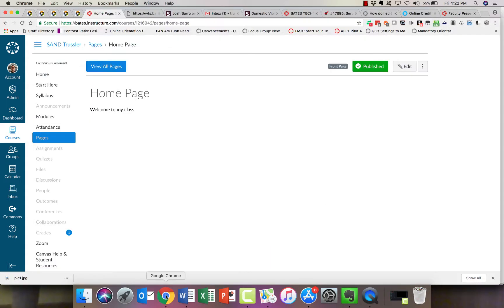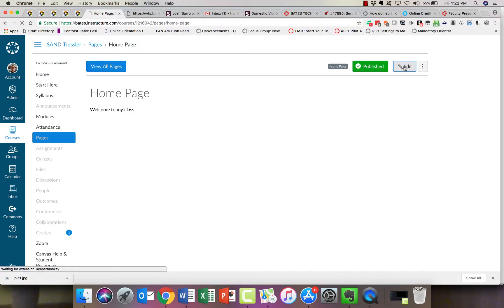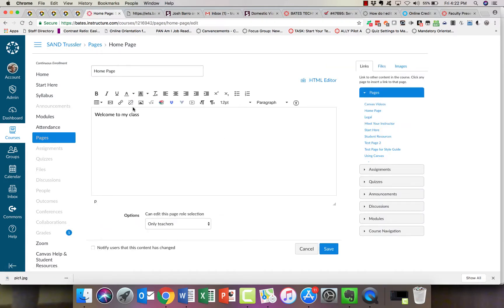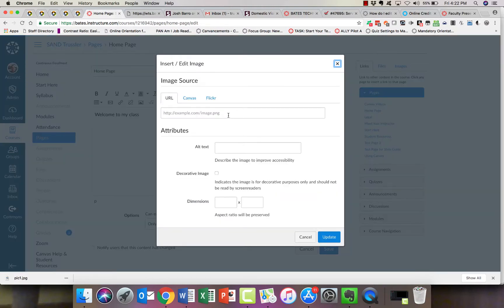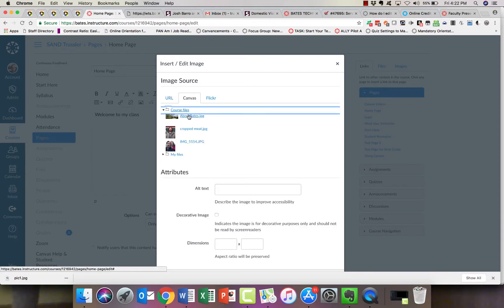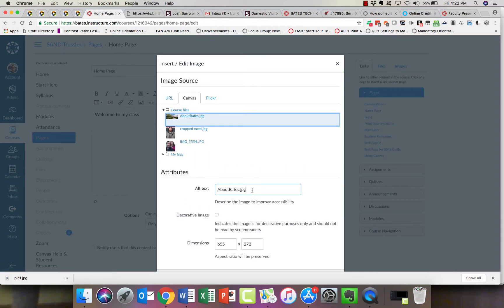Let's move on to Canvas — it's basically the same process. I'm going to go to the page I want and click on Edit. I find where I want to put my picture and then I click on the Embed Image icon. I go find my picture — I can pull a picture off of the web or from my Canvas files. So I'm going to pull down 'About Bates.' That's not a good alt text, so I'm going to call it 'View of Courtyard at the Downtown Campus.'